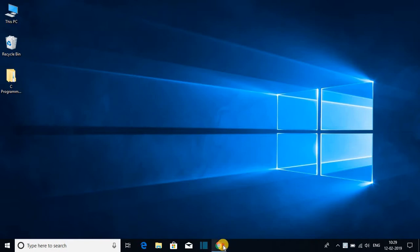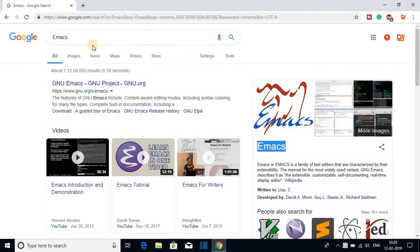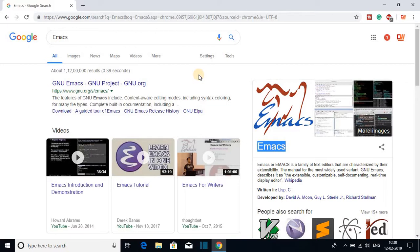For that, open your browser and search for Emacs. Emacs is a text editor for all the major operating systems. You can download Emacs for Windows, Linux, and Mac OS.